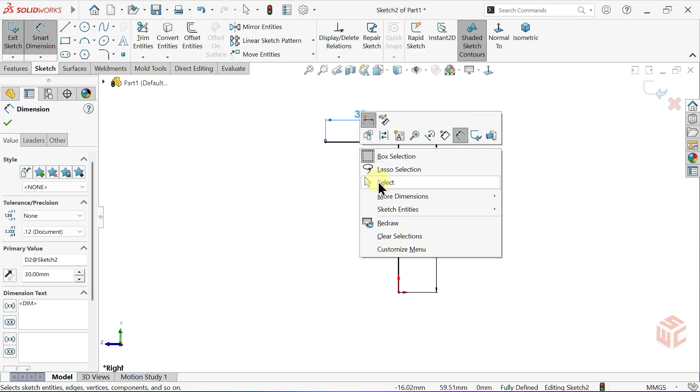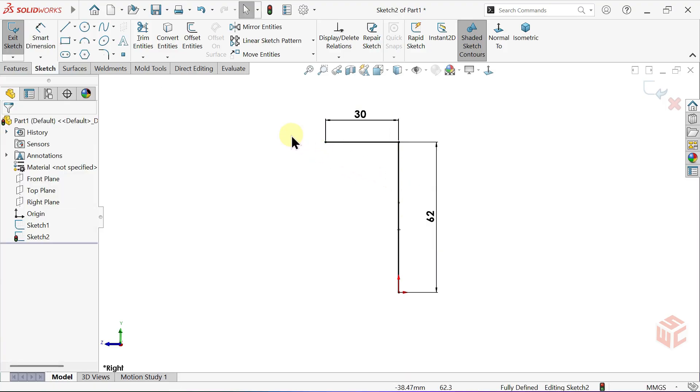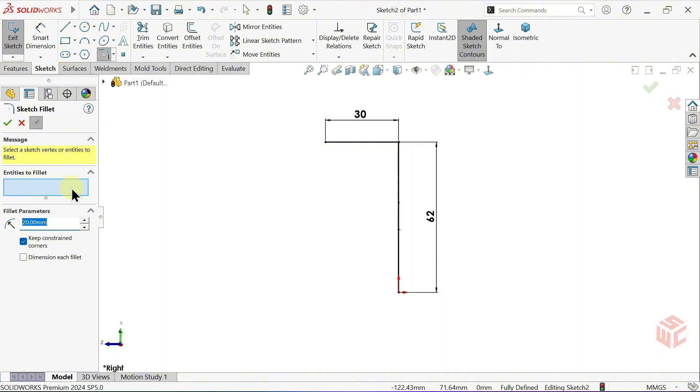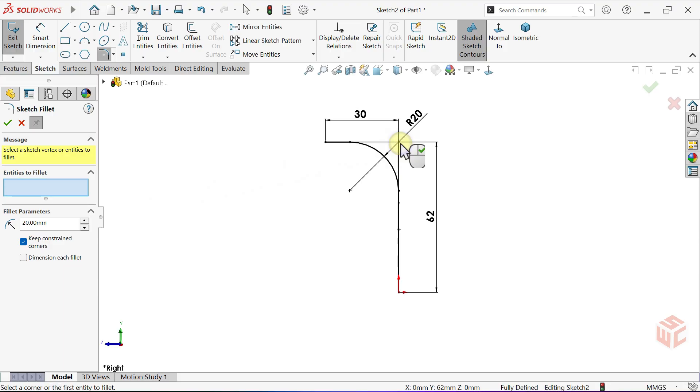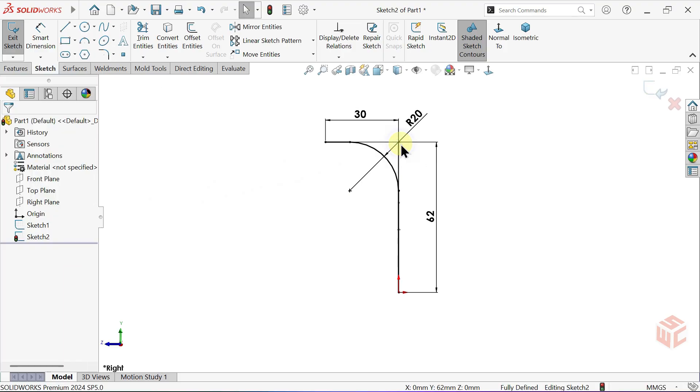Right-click, choose select, and that will exit the command. Activate the sketch fillet tool. Keep the fillet radius at 20mm. That's all for this sketch, so exit the sketch.